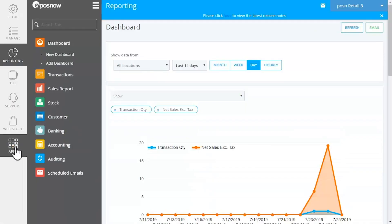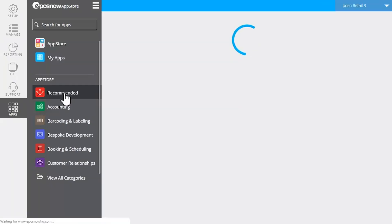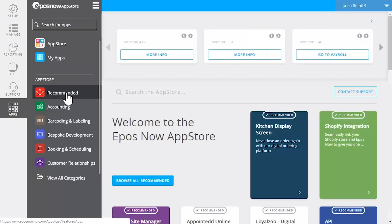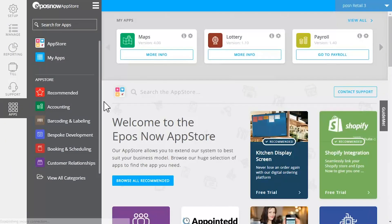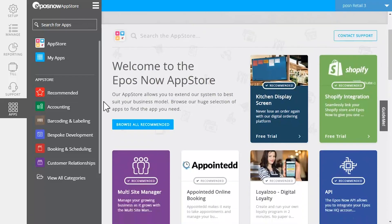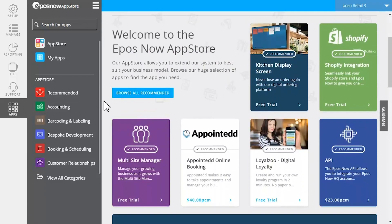You can also customize your system by accessing partner integrations such as QuickBooks Online, Shopify, and many others through the App Store available right in your back office.